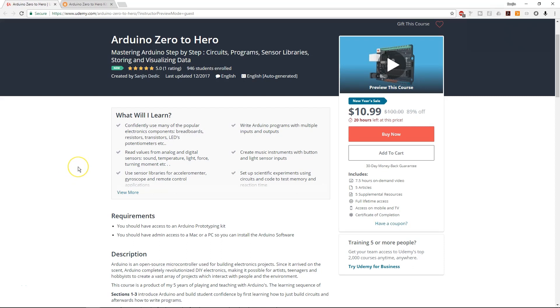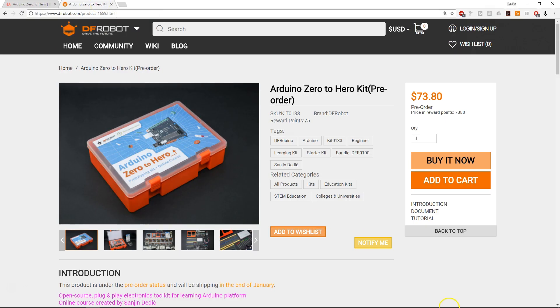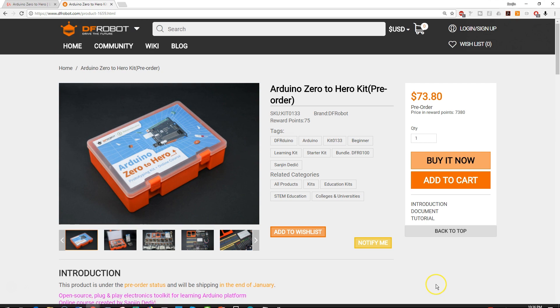The tutorial you're about to see is a part of a 5-star rated Udemy course, Arduino Zero to Hero. It also comes with its own specialized Arduino kit by DFRobot. Check it out, both links in the description.